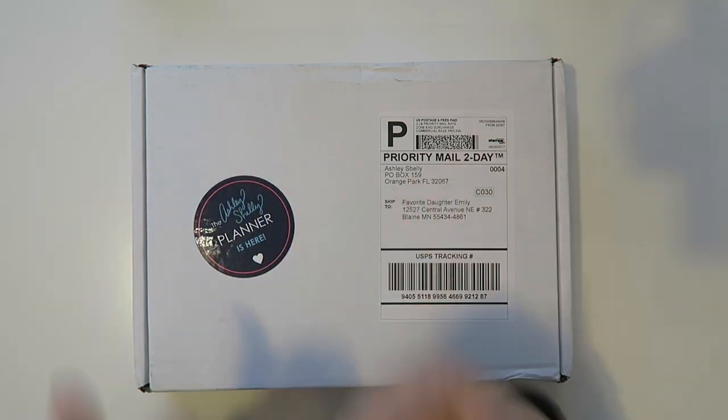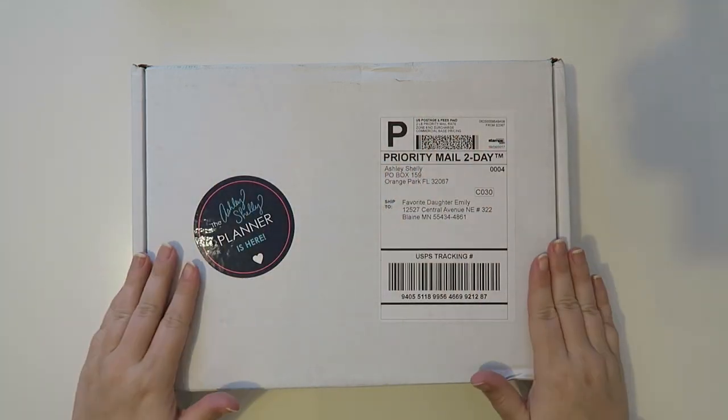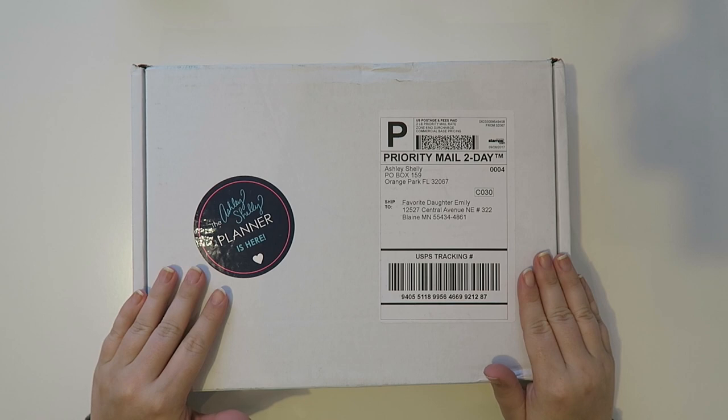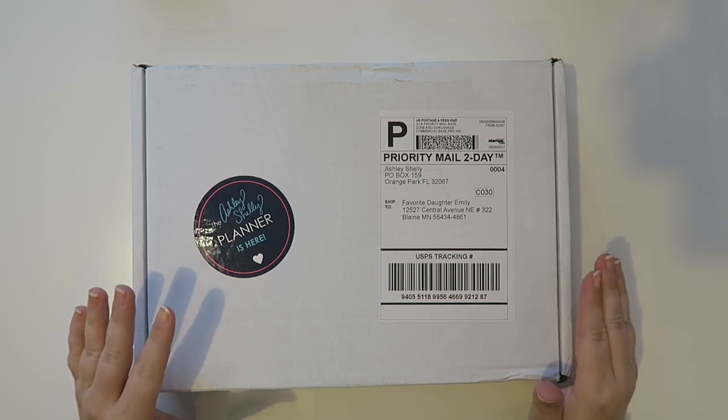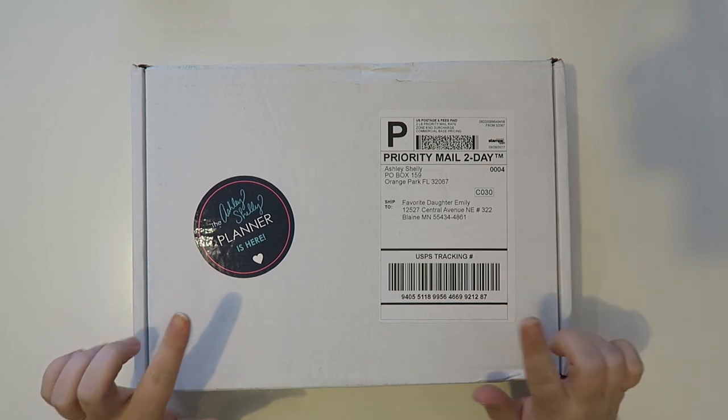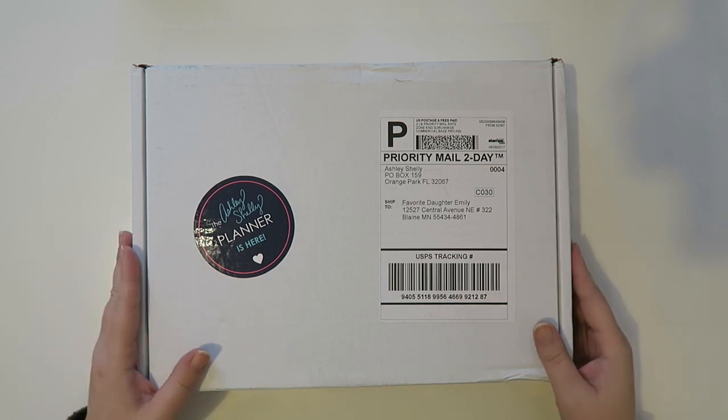Well hello everybody and welcome back to my channel. Today I'm going to be doing an Ashley Shelley planner unbox as well as a pen test for you guys.